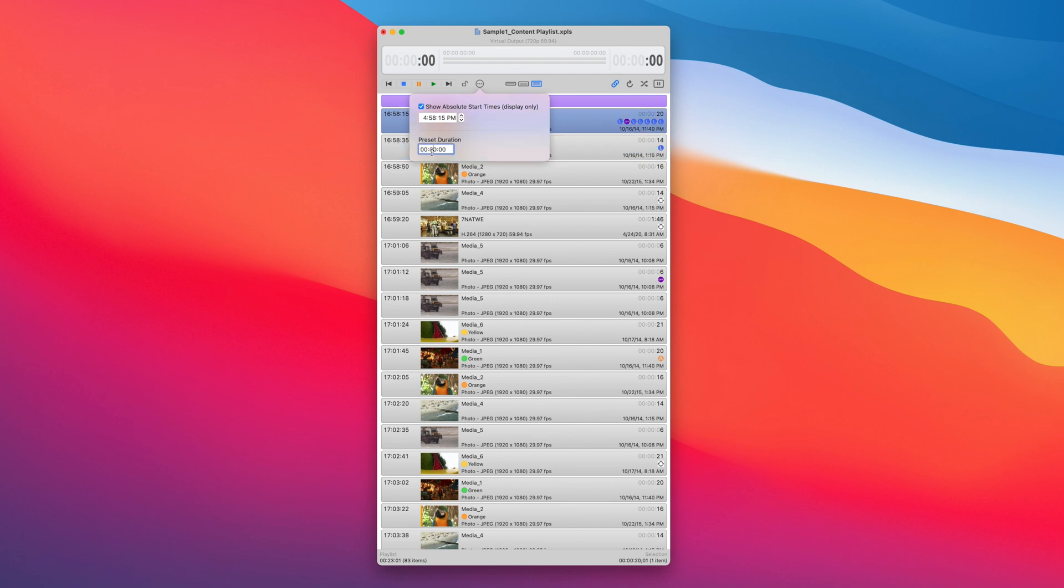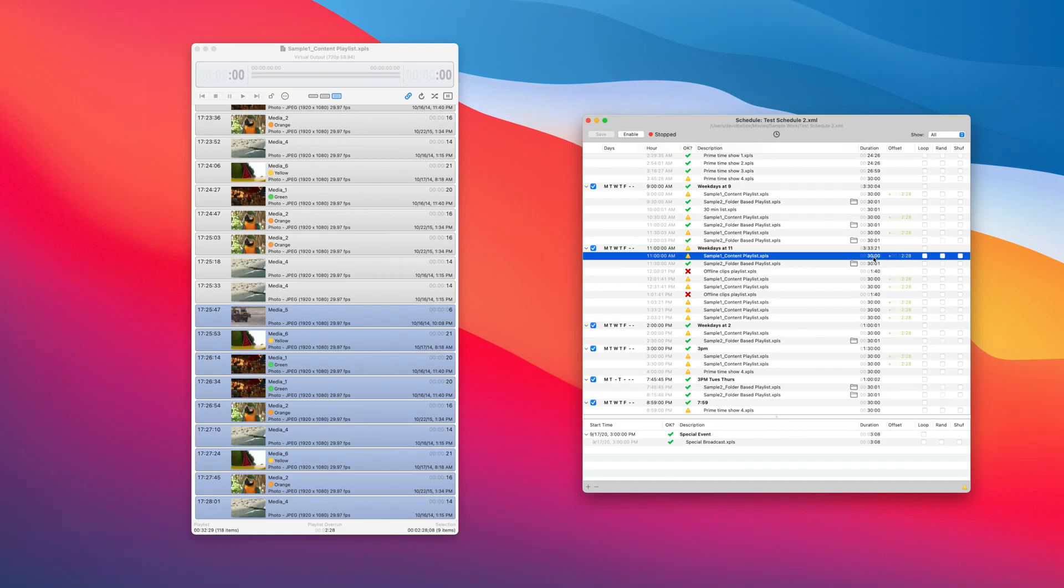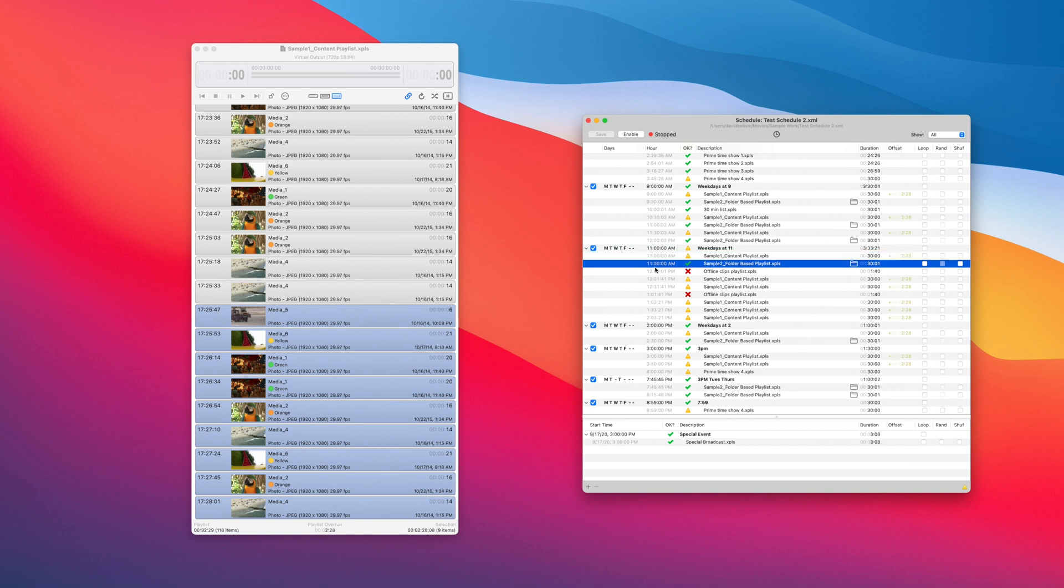Okay, combine that with our preset duration which will really help content creators. Preset duration allows you to set the runtime of a playlist, so let's say 30 minutes and it will report back the underrun or overrun offset. This information goes back into the schedule too, so you will see that reported offset there.